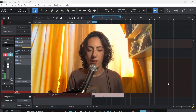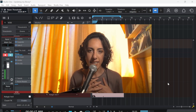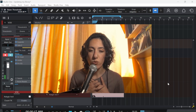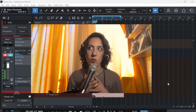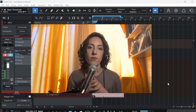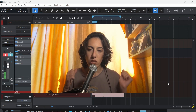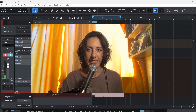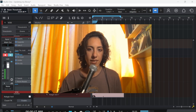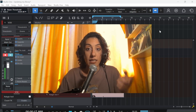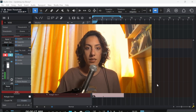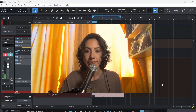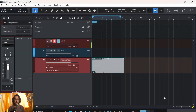I have a recording that I want to make sound like it's coming from a radio. Let's do that together. I'm doing it in Studio One, as you can see.